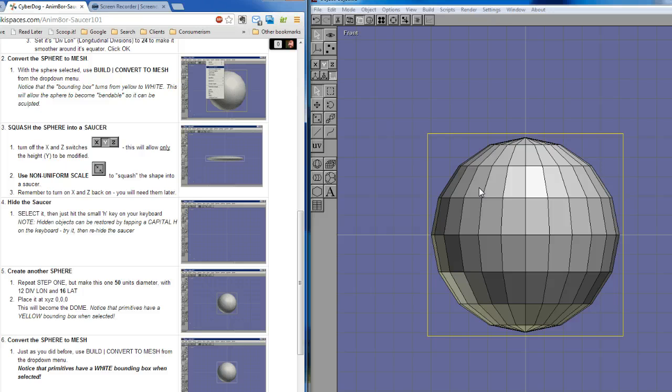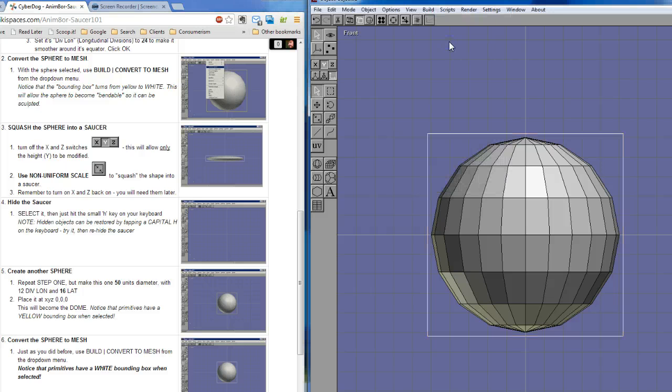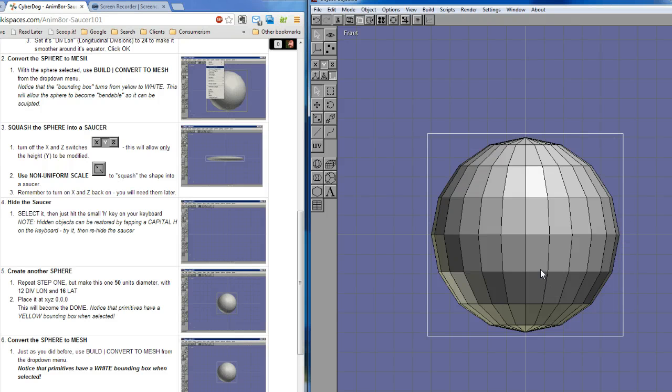We can change that, though, if we select the object and go to Build, Convert to Mesh. And when it's converted to mesh, you'll notice the bounding box has just turned white. And that means we can do other things, which includes the next step, which we're going to do, which is to squash the sphere into a saucer.